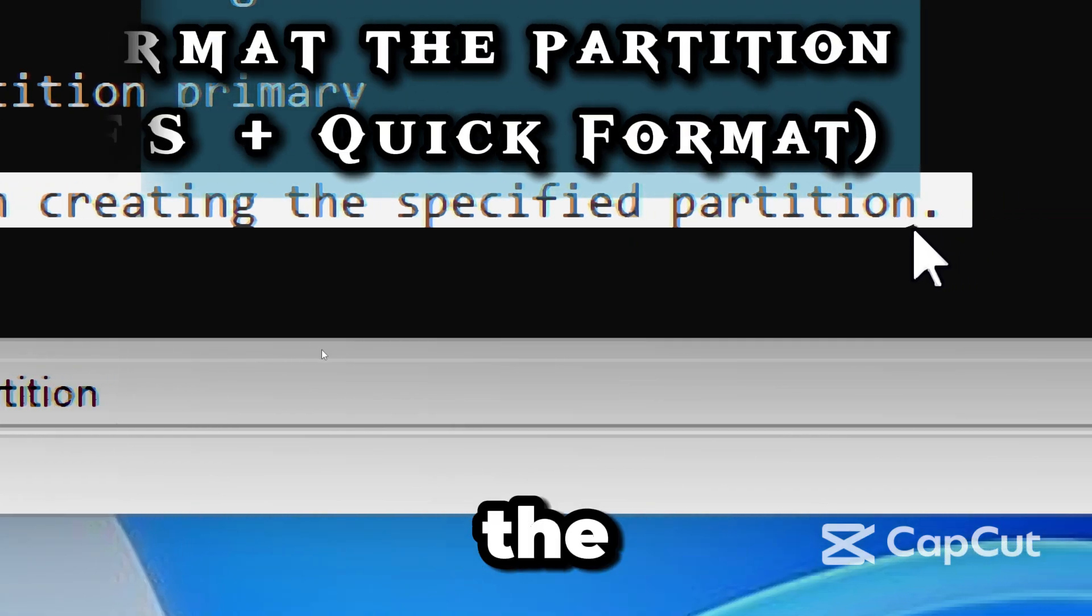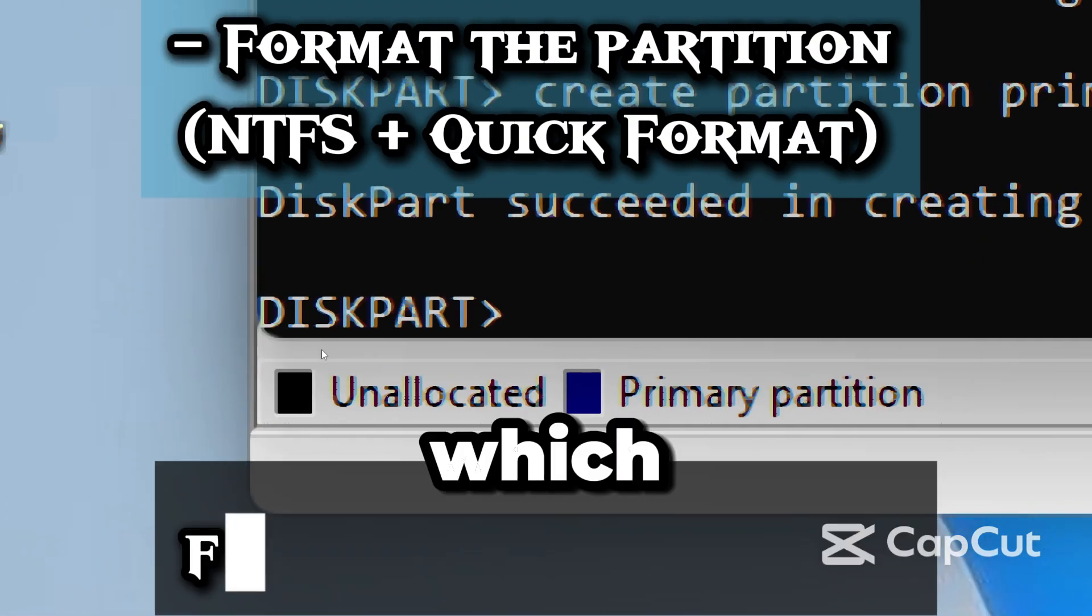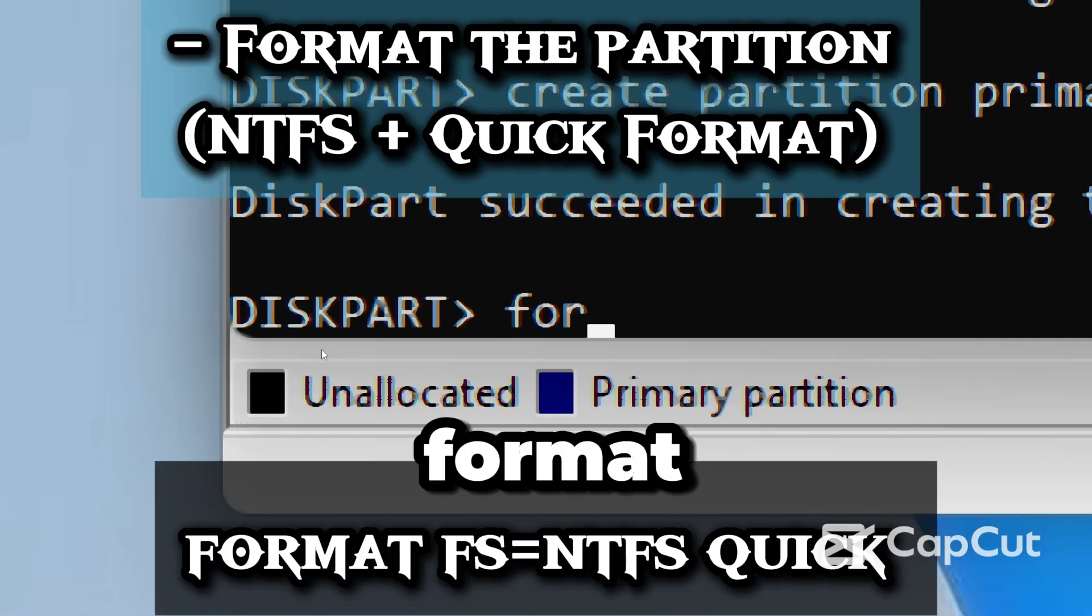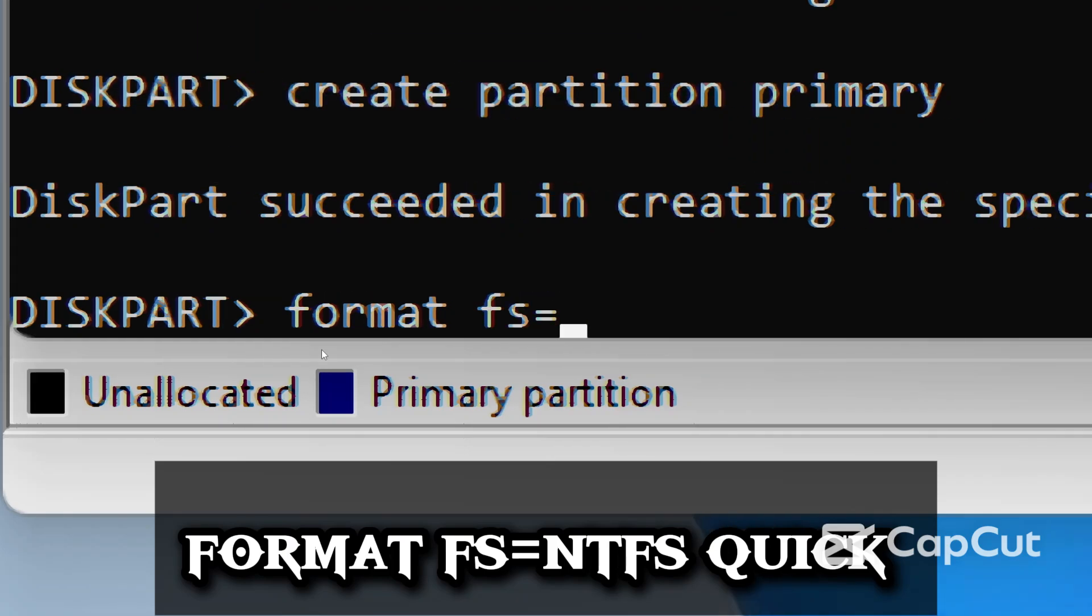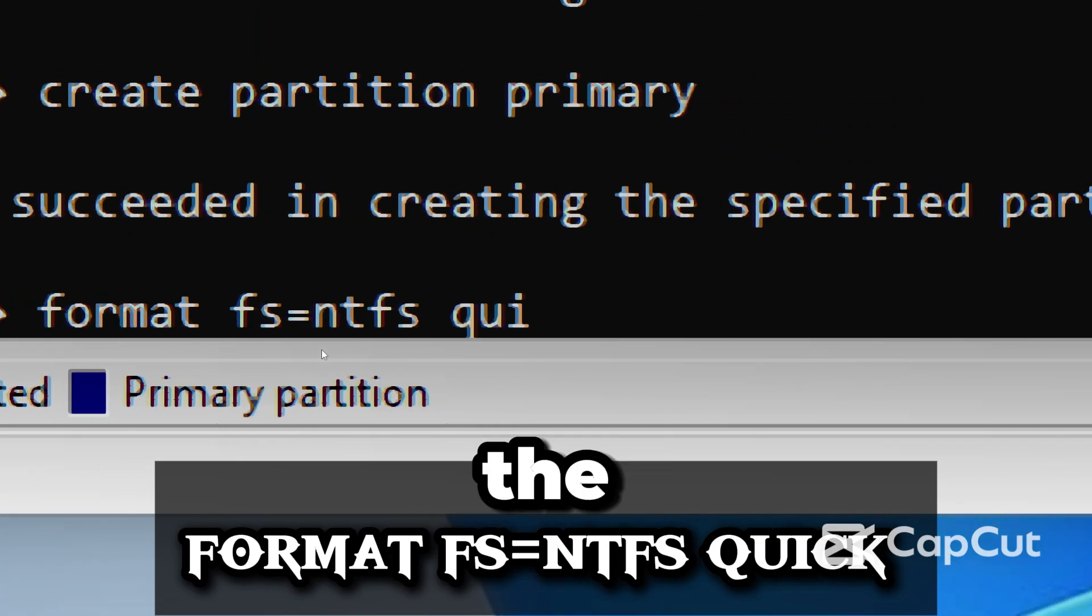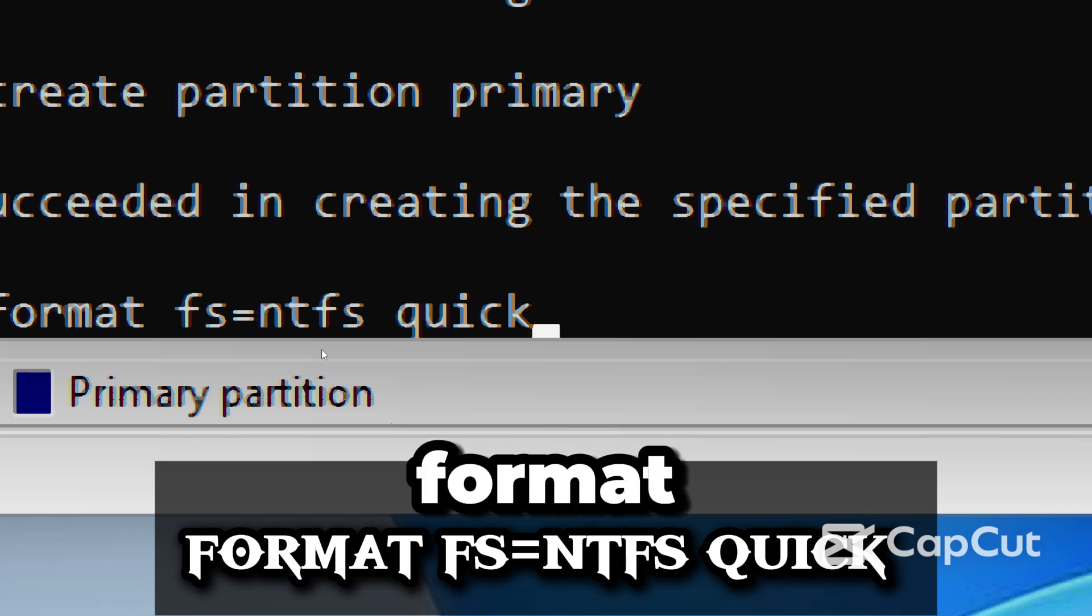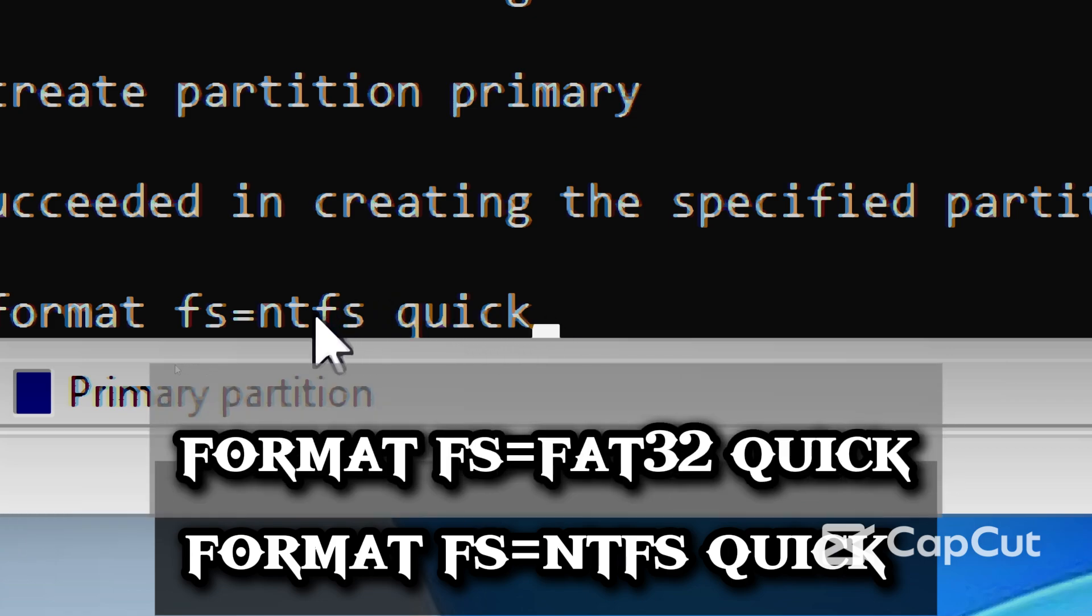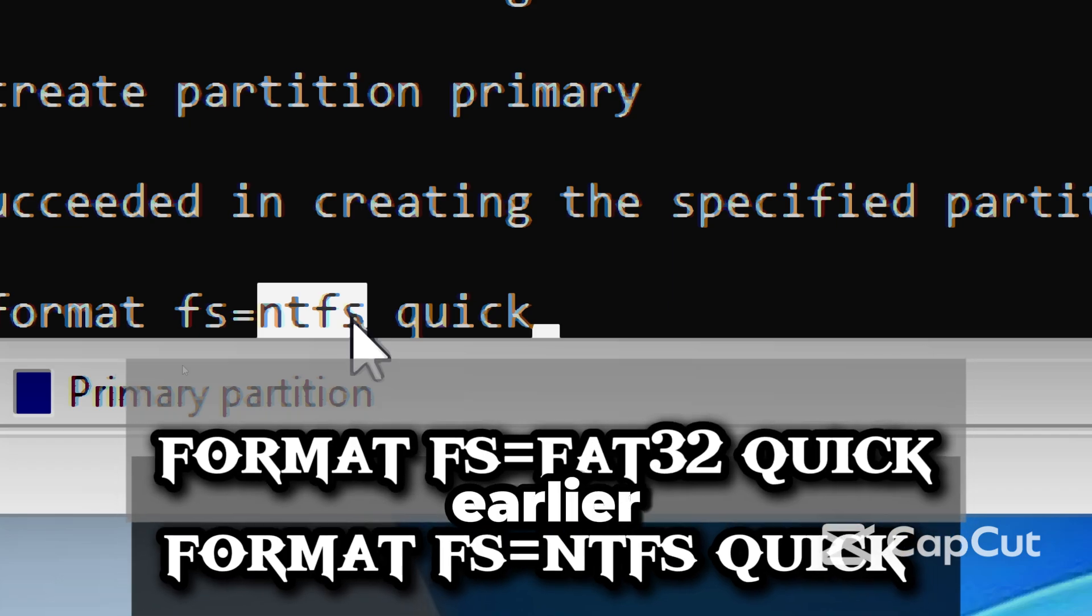You are at the most important stage of the process, which is to format the partition. Type Format FS NTFS Quick. This formats the drive with the NTFS file system, and that's a quick format to save time. You can type FAT32 here instead if you need FAT32, like I explained earlier.